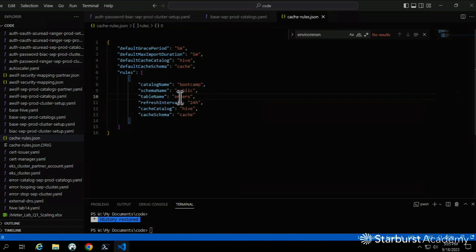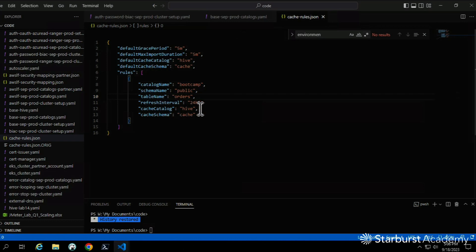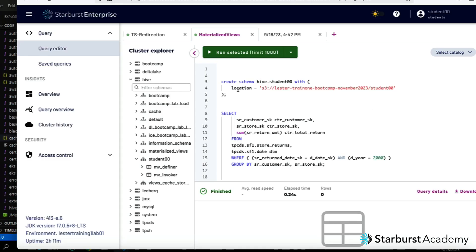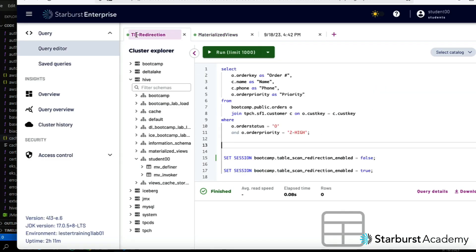Inside our rules we're going to say: make a copy of catalog schema table bootcamp.public.orders, and store that copy under hive.cache. Let's go look at what that means in practice.